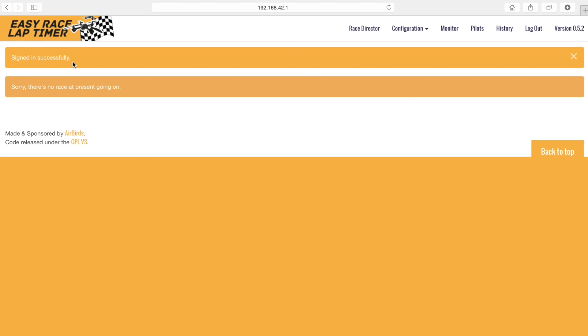To get access to all the functions you'll need to start a session, we'll have to assign the race director role to the admin user.